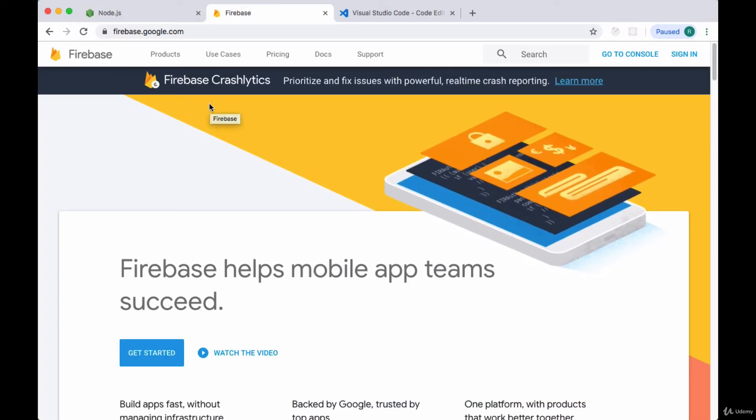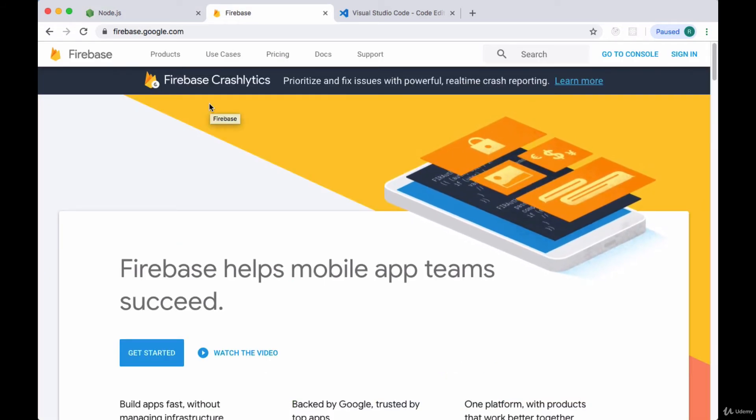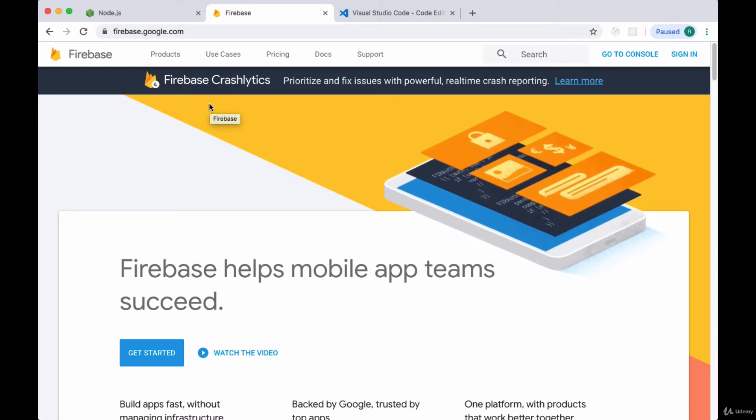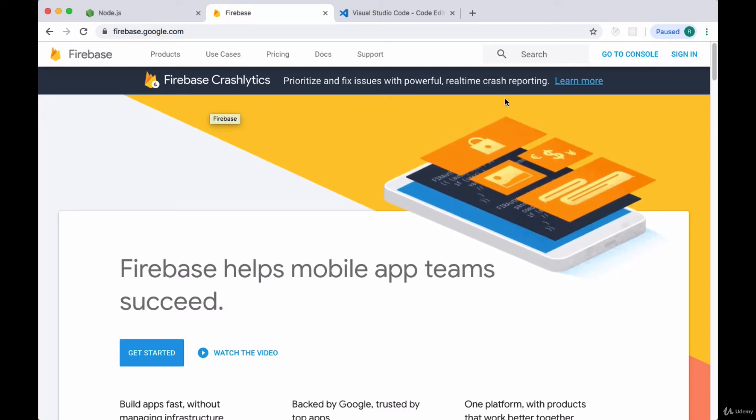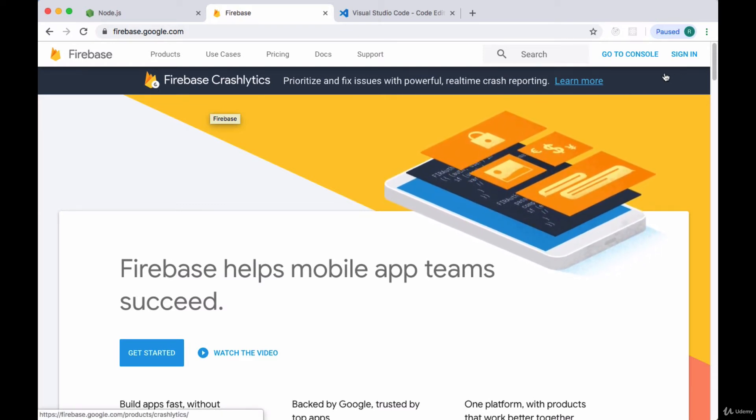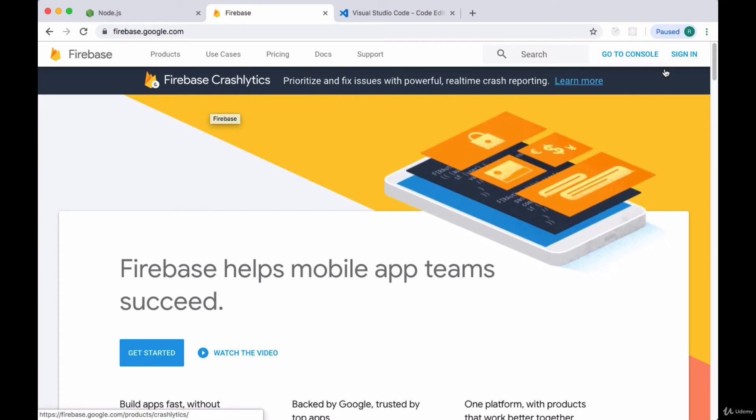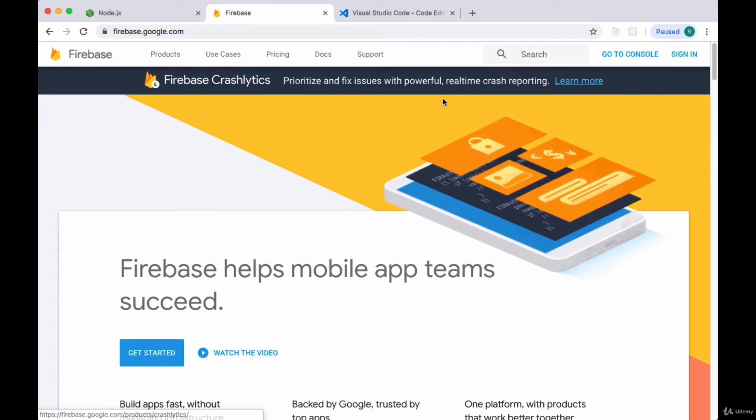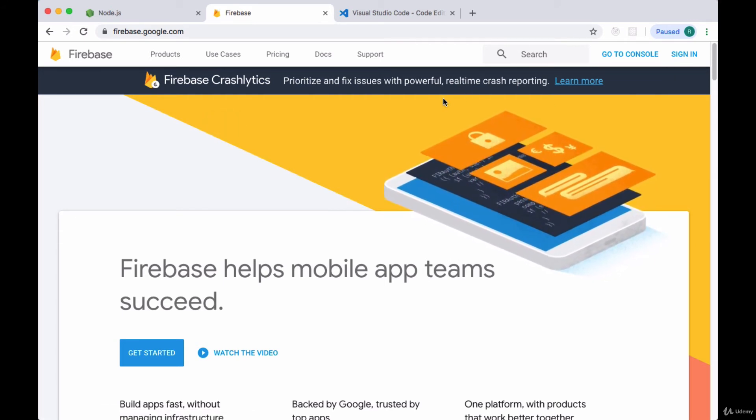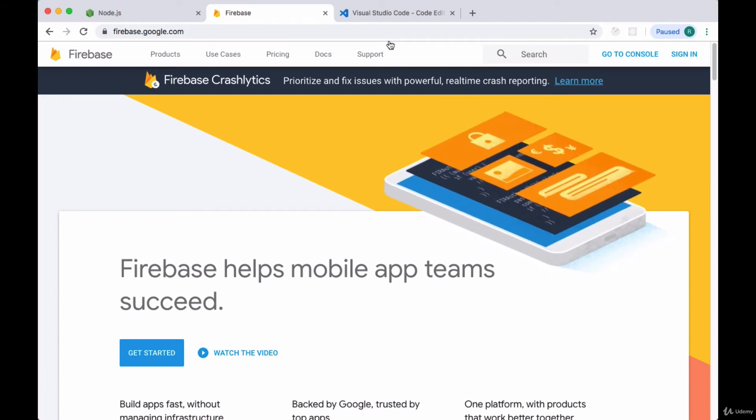We'll be using Firebase for our backend, for our database, for our storage in this application. So you'll need to create an account with Firebase at firebase.google.com and you can either do that now or you can do it in the relevant section where we set up Firebase. It's up to you.